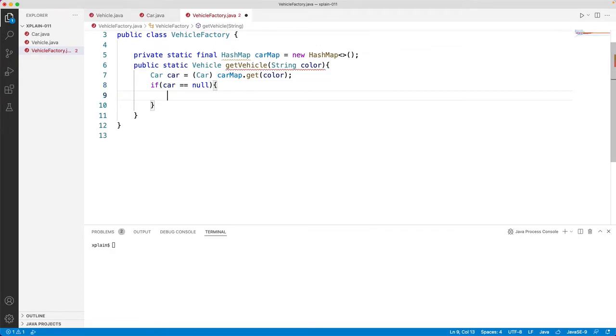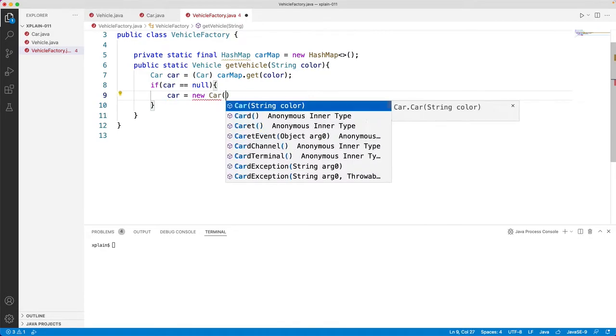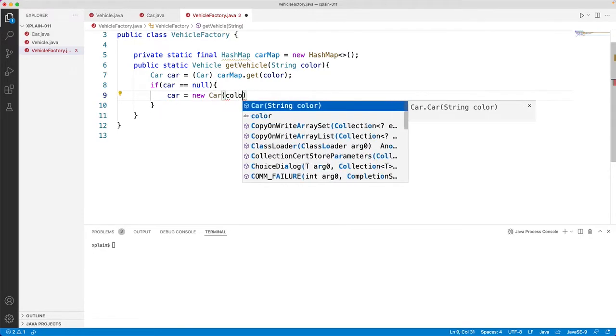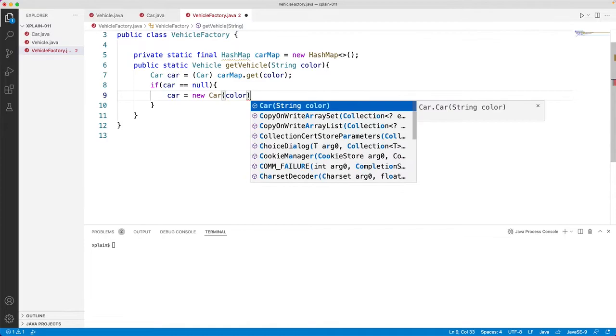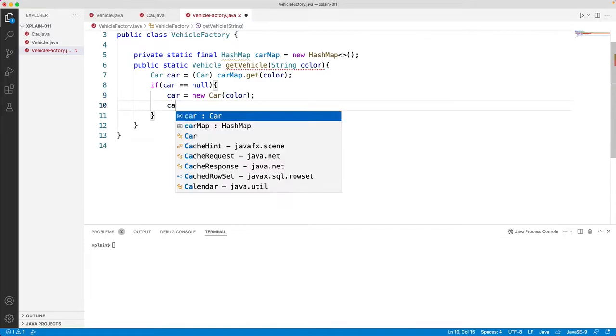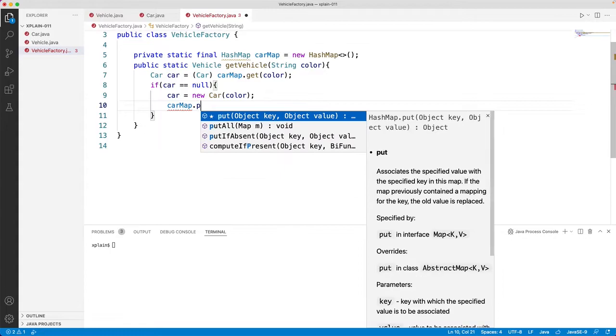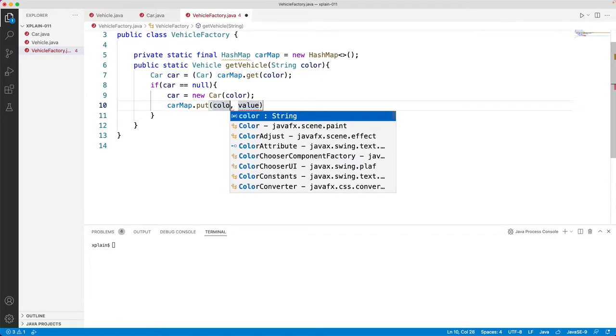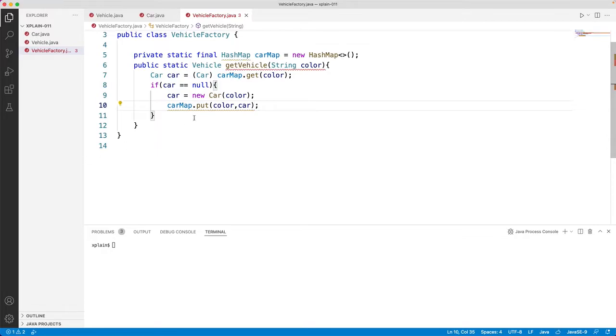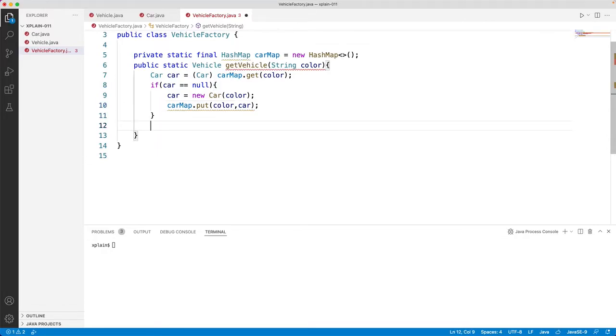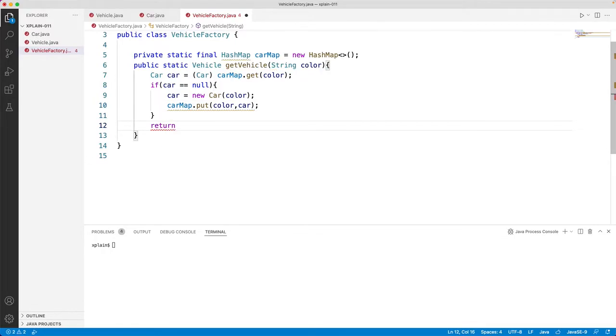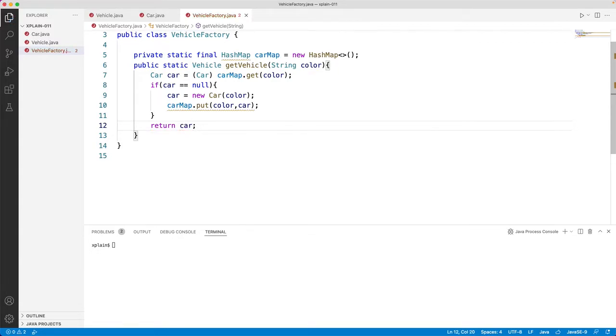So if it is null, then let's create a new car object based on the color. Again, let's set this in the hash table. Key would be color and the value would be car. Once this is done, let's return the object car back.